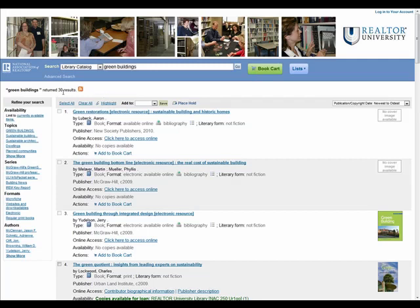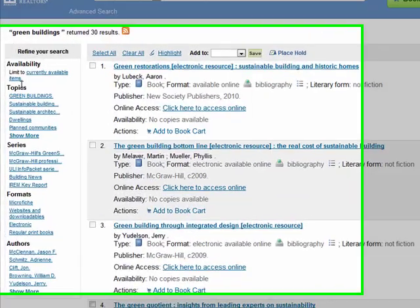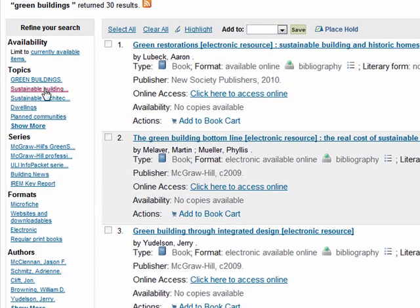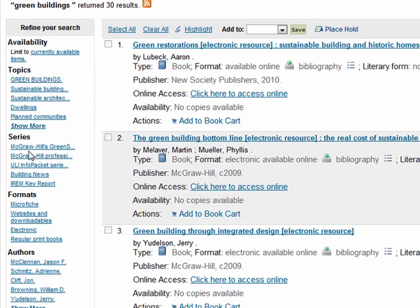You can also filter your results with the tools on the left-hand side of the page. Depending on your results, you can refine to show only items currently available, by topic, by series, or by author, among others. Looking at the other topics listed is a good place to start when you aren't finding exactly what you're looking for or as much as you expected.